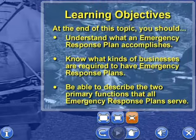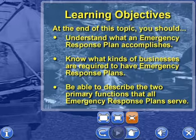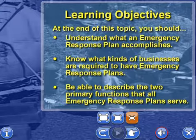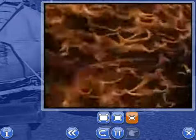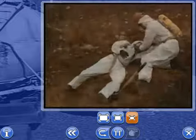At the end of this topic, you should understand what an emergency response plan accomplishes, know what kinds of businesses are required to have emergency response plans, and be able to describe the two primary functions that all emergency response plans serve.